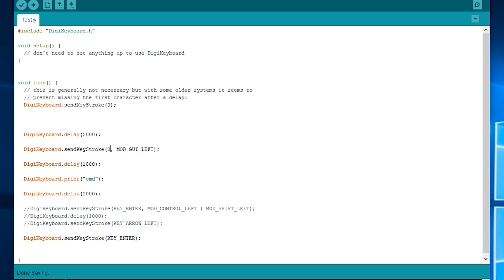However if you put 0,modgyleft it does work. So I'm not too sure why but that's how it works.